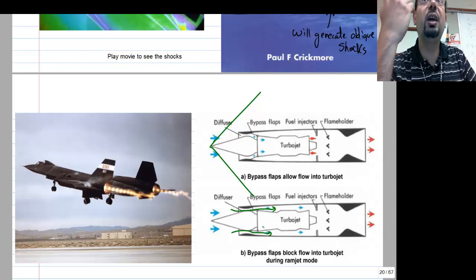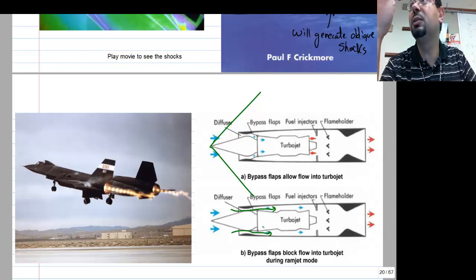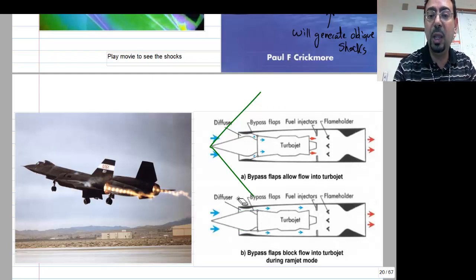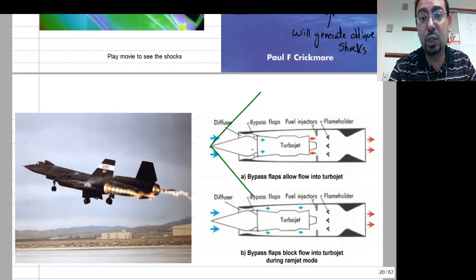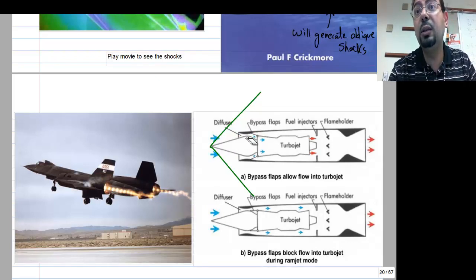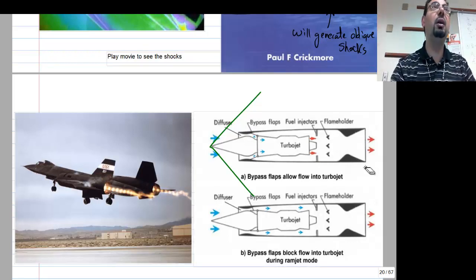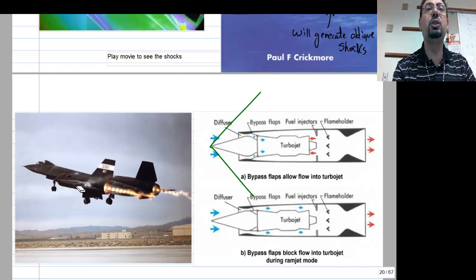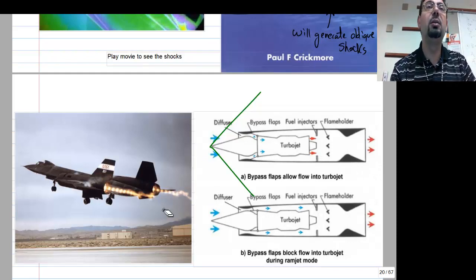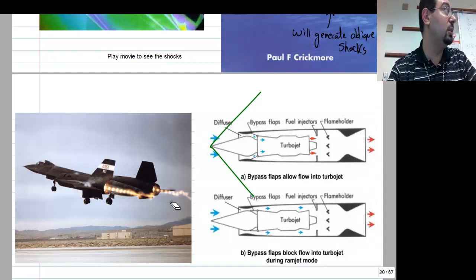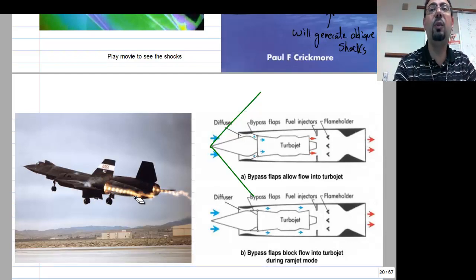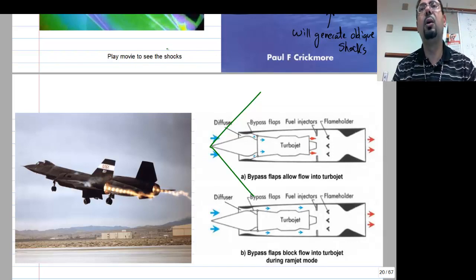With the oblique shocks raising the pressure, you then slow the flow further and once you have enough pressure you do combustion and then expansion through the nozzle, with the flow leaving supersonically. You can see the diamond-shaped shock patterns in the exhaust — we'll discuss those in about two lectures.